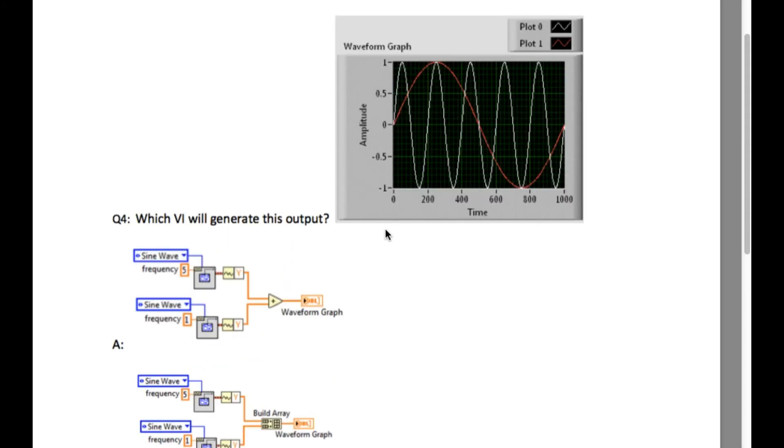If you observe properly, the output is made up of two different signals.